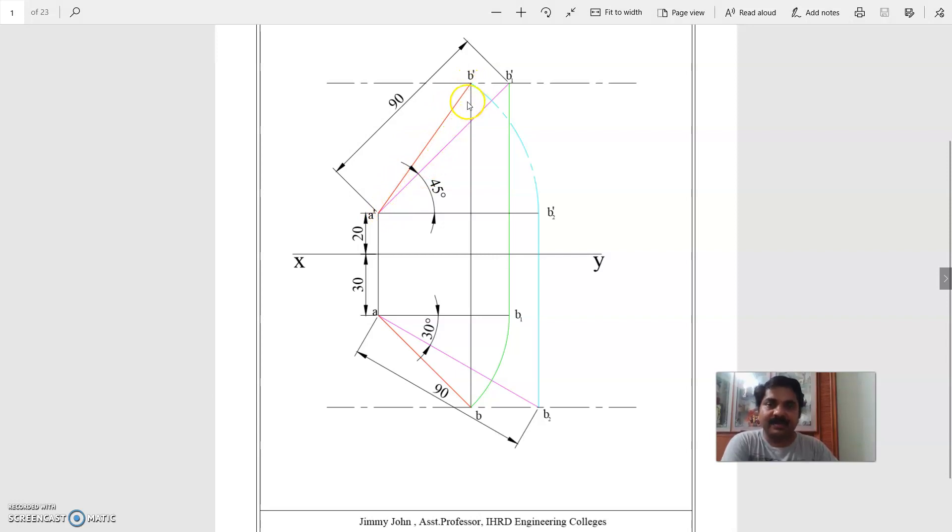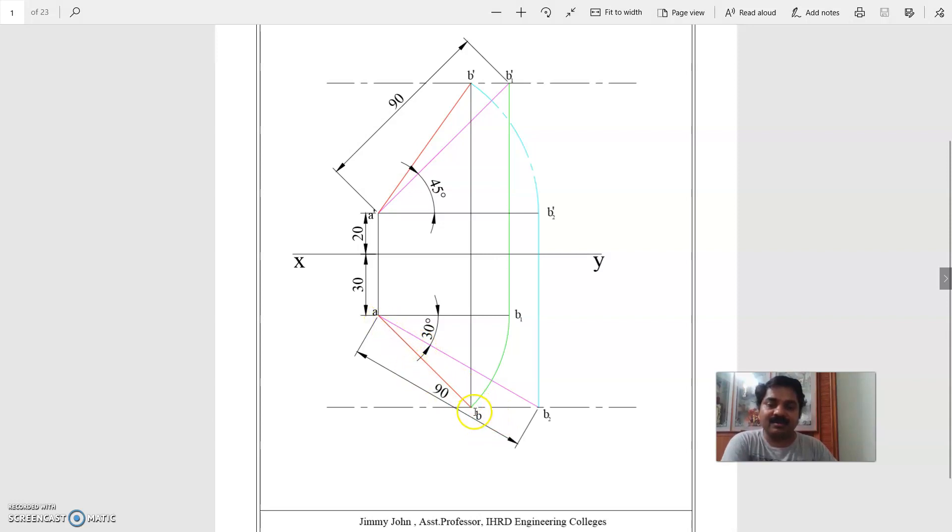From B dash, you can project downward to the locus of top view and get B. Join A and B. AB is the top view, and this is the solution of the problem.